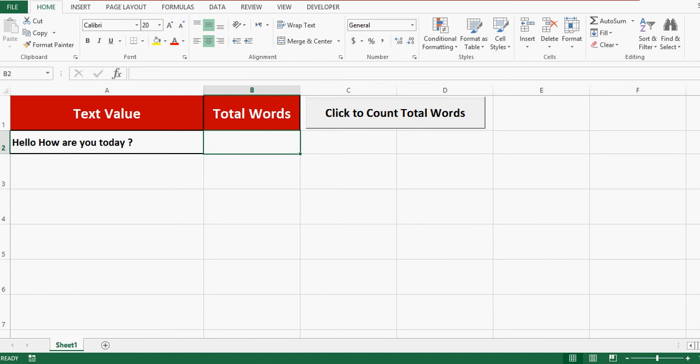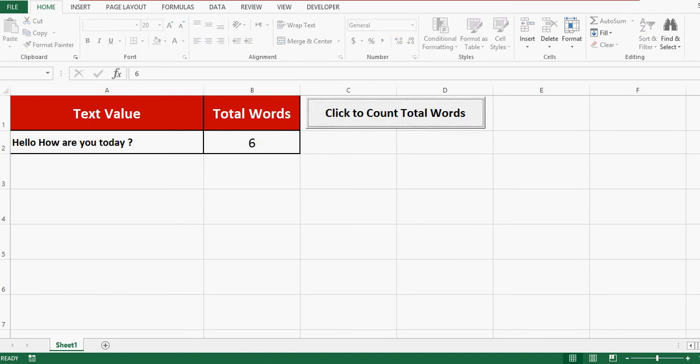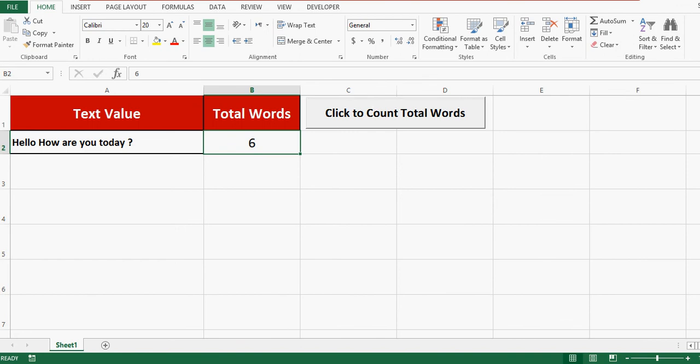So let me click this command button. We can see that total words available in A2 are 6.